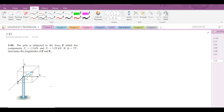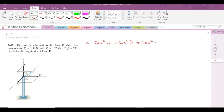First of all, we must remember a relation for the coordinate direction angles, and the relation is: cos²α + cos²β + cos²γ = 1.